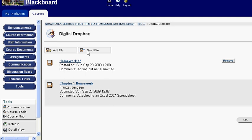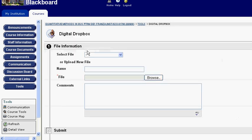I want to submit this, so I click Send File. I can then say, let's pick a name. This will be my Chapter 1 homework.